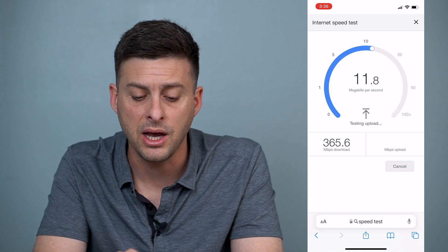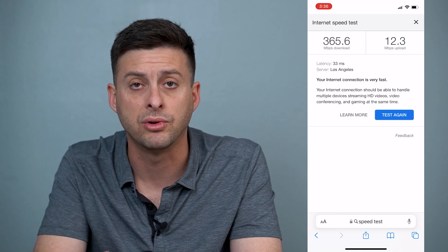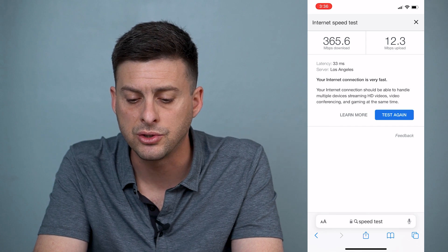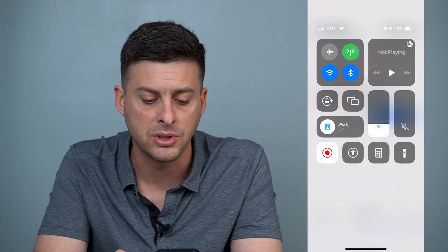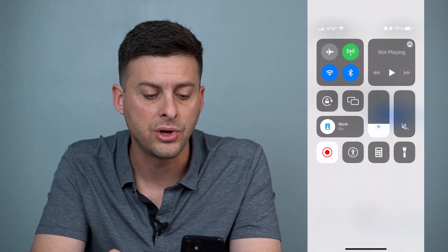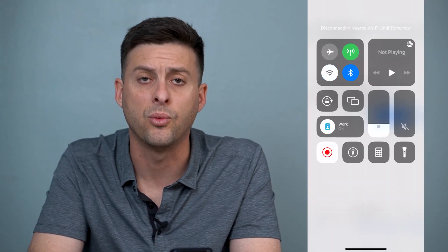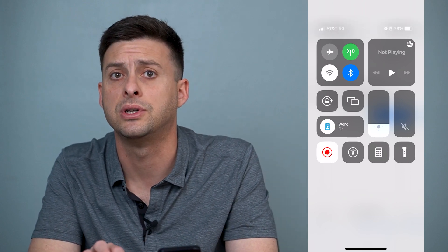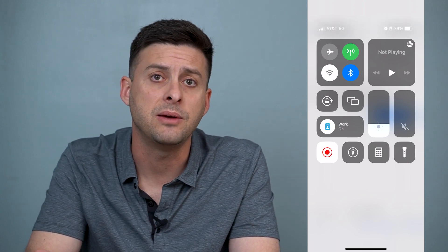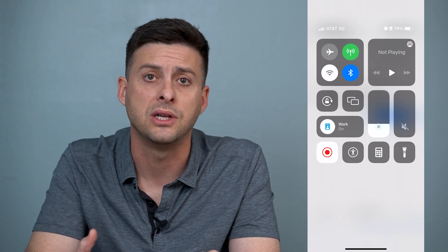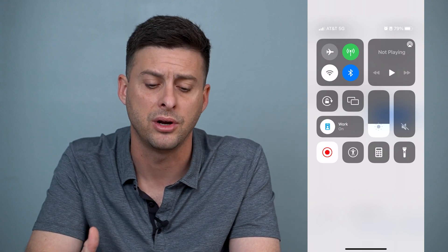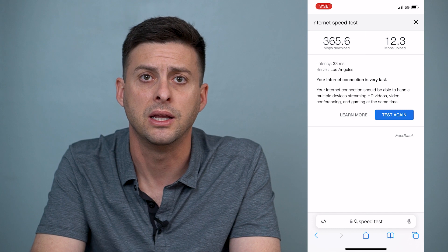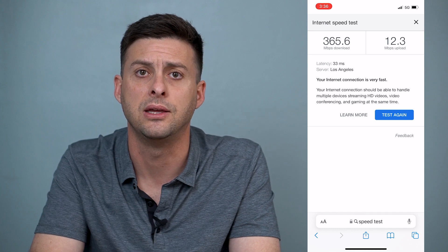If it does crawl and it's really slow to open up pages, you can swipe down from the top right and toggle off your WiFi and switch from WiFi over to cellular data. Sometimes that's faster and works a little bit better to be able to use YouTube without it saying that you're offline.